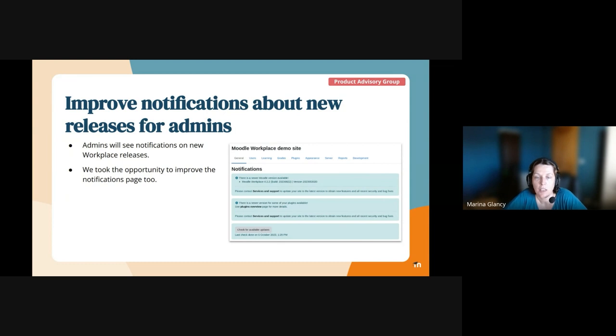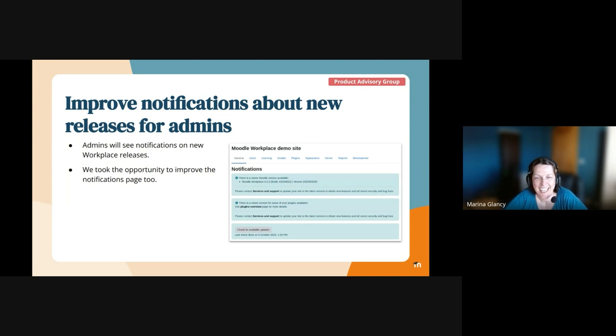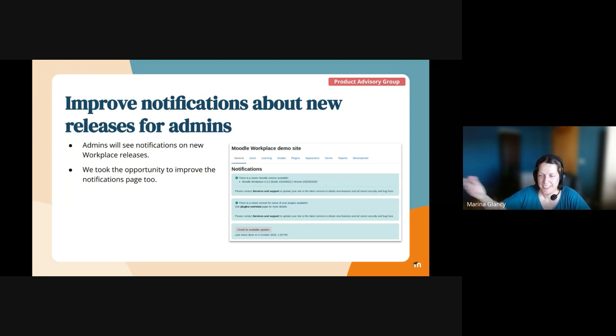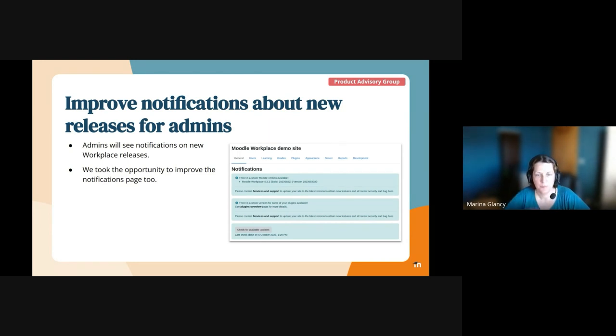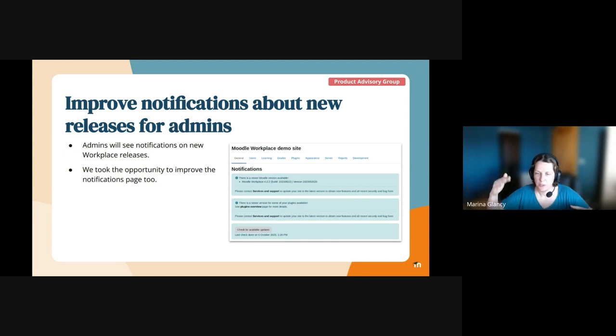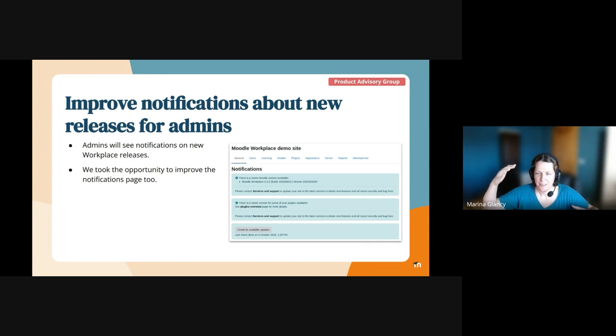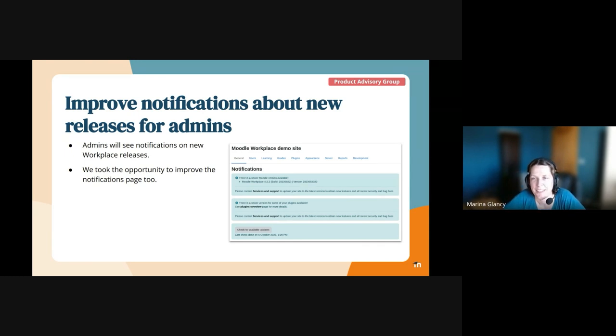We removed, for example, the download button because it cannot download it. And instead we added a note that contacts your partner. And also we changed the fonts a little bit. I don't know if you saw it on the current Moodle site. It's like massive heading one font.